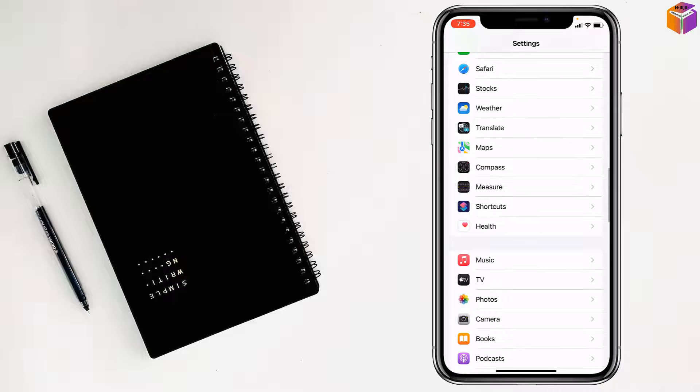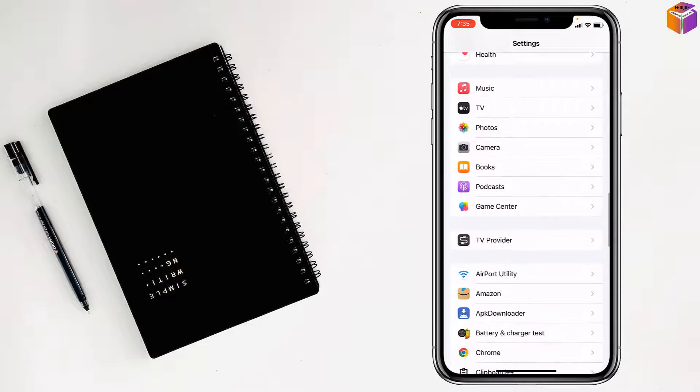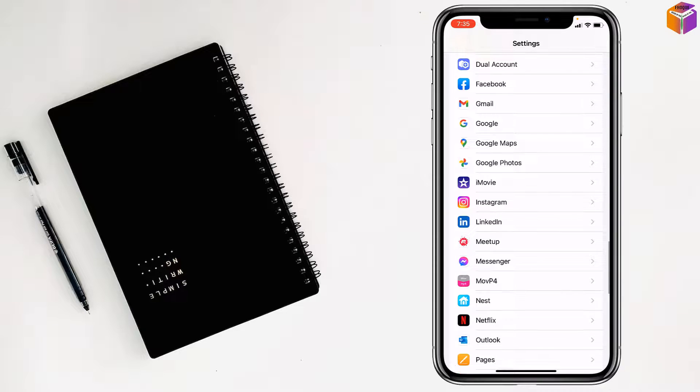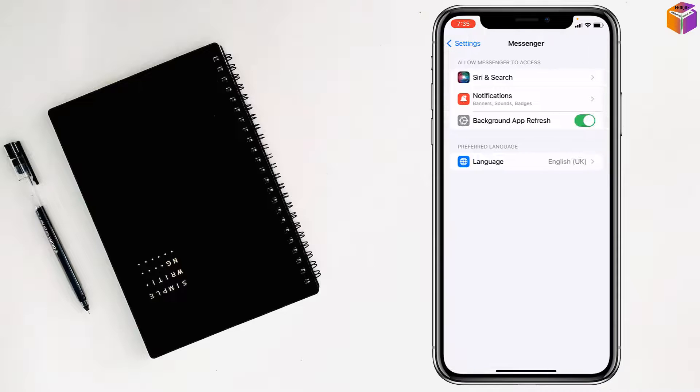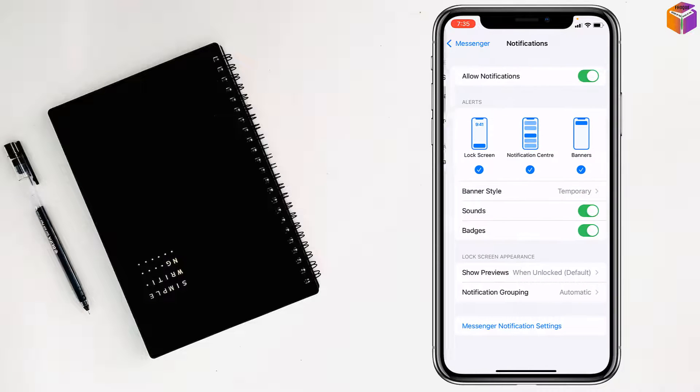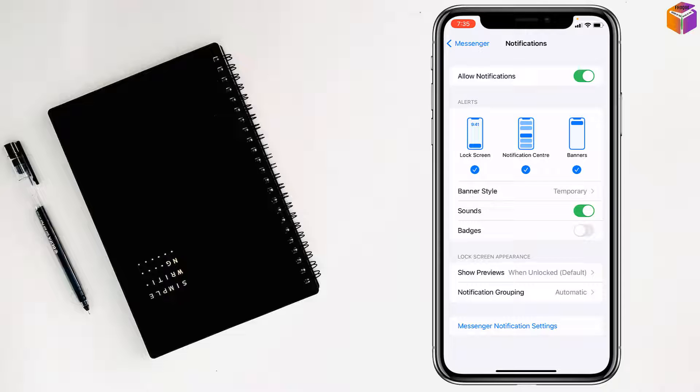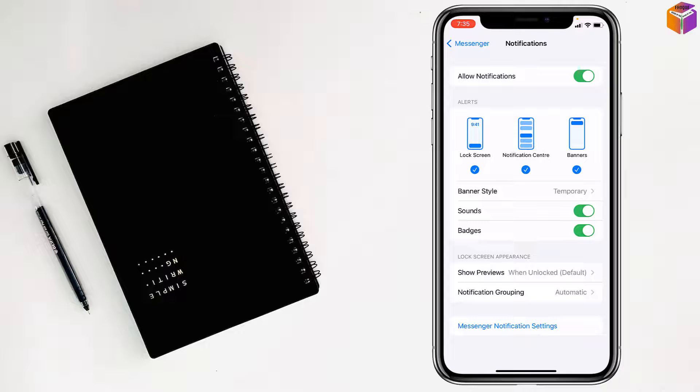From here, this is messenger, right. Then tap on notifications and just turn on the pages like this. If it is turned off, just turn on pages and you'll be able to enable messenger chat heads on iPhone.